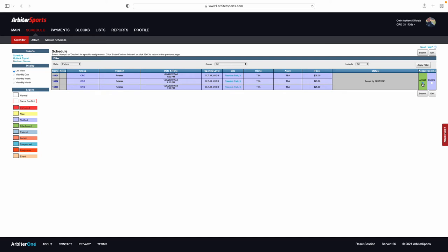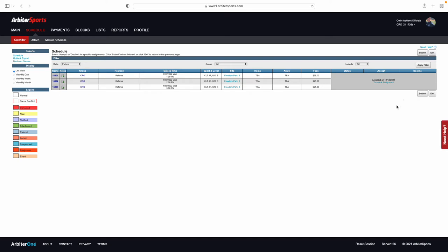If they are good for you and you can accept them, click Accept, Submit, and these games have now been accepted and are in your schedule for you to referee.